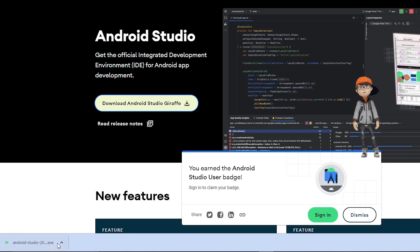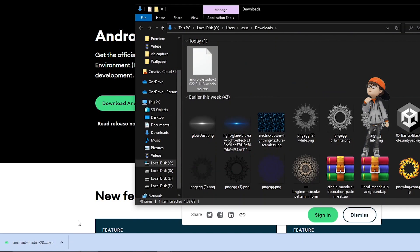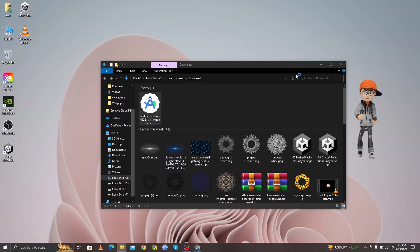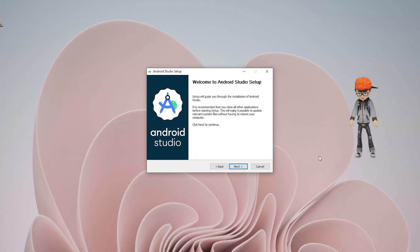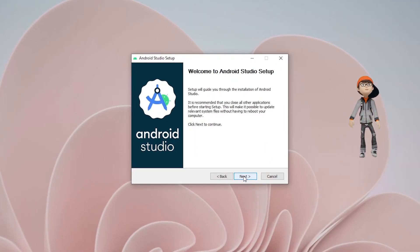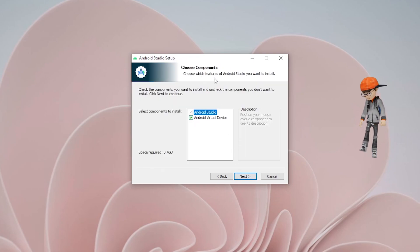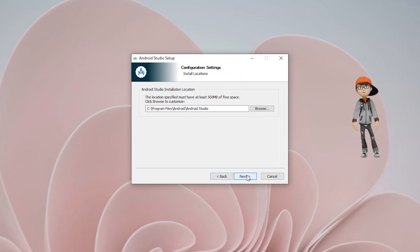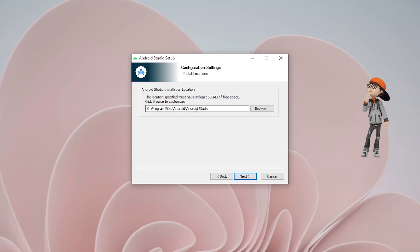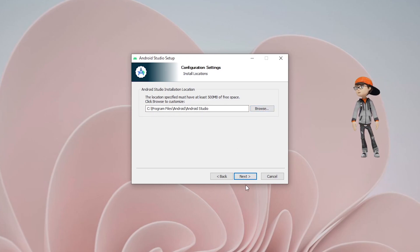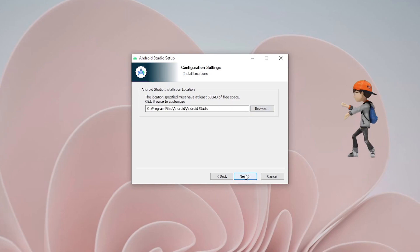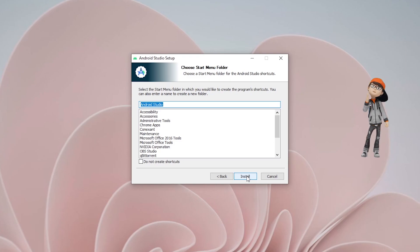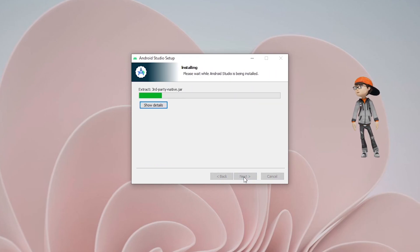Once the download is complete, that is our Android Studio exe file. Double-click on it and it will open the installation wizard. Click Next, and on the Choose Components screen leave everything as default and click Next. It will show the configuration settings for where Android Studio will be installed — leave it as default and click Next. Then it will show the Choose Start Menu Folder — leave as default and click Install. Our installation has started.